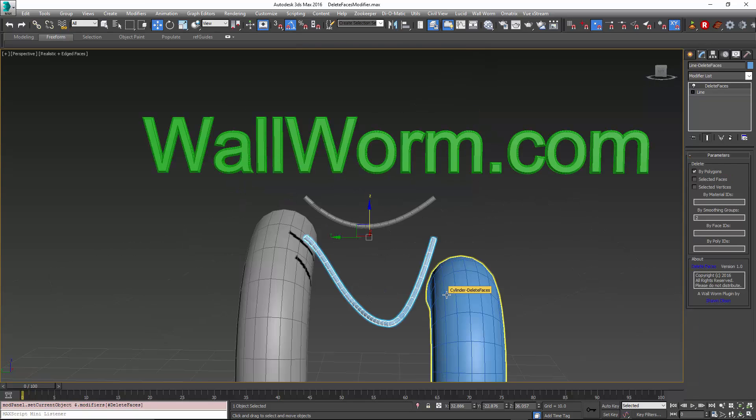Again, my name is Sean Olson. This is a demonstration of delete faces modifier, which you can get at wallworm.com. Thank you and have a good day.